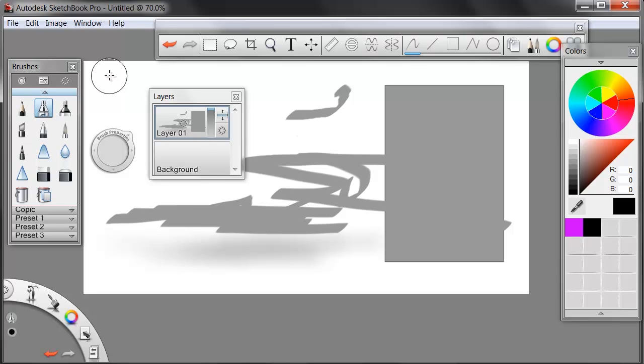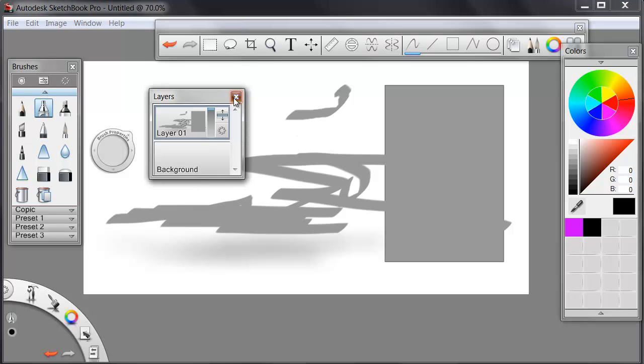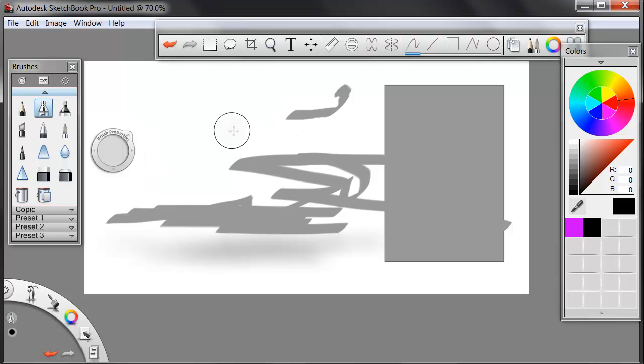Instead of trying to draw from a perspective, or even worse, draw from a camera lens, we'll use the program to do it for us. Now, drawing purists may balk at this, but let me tell you from experience.